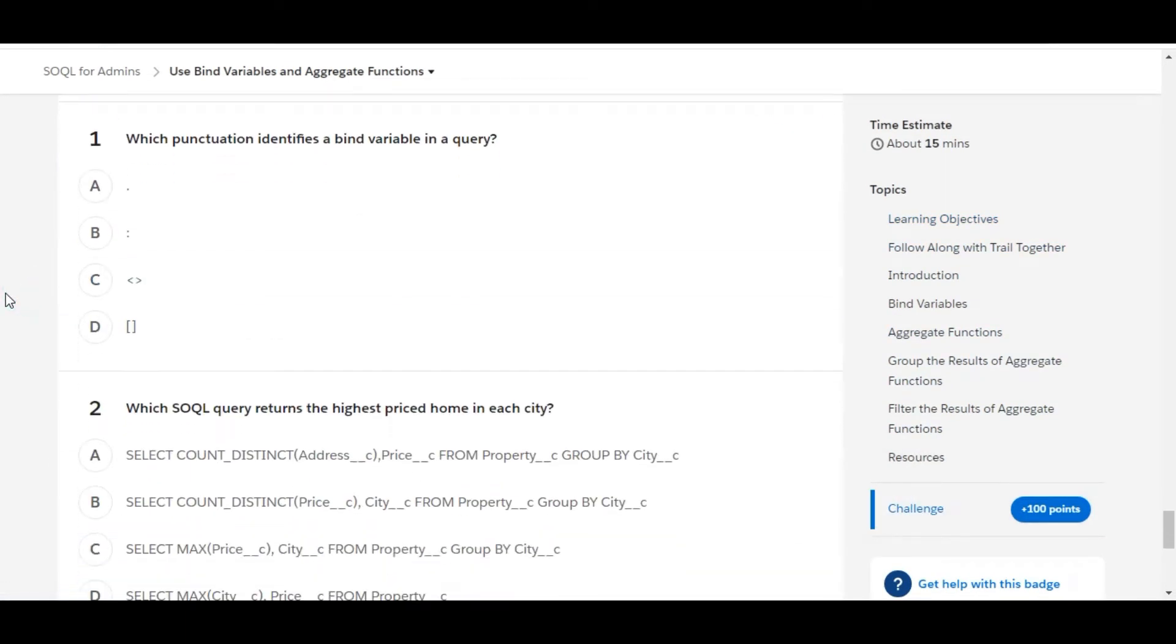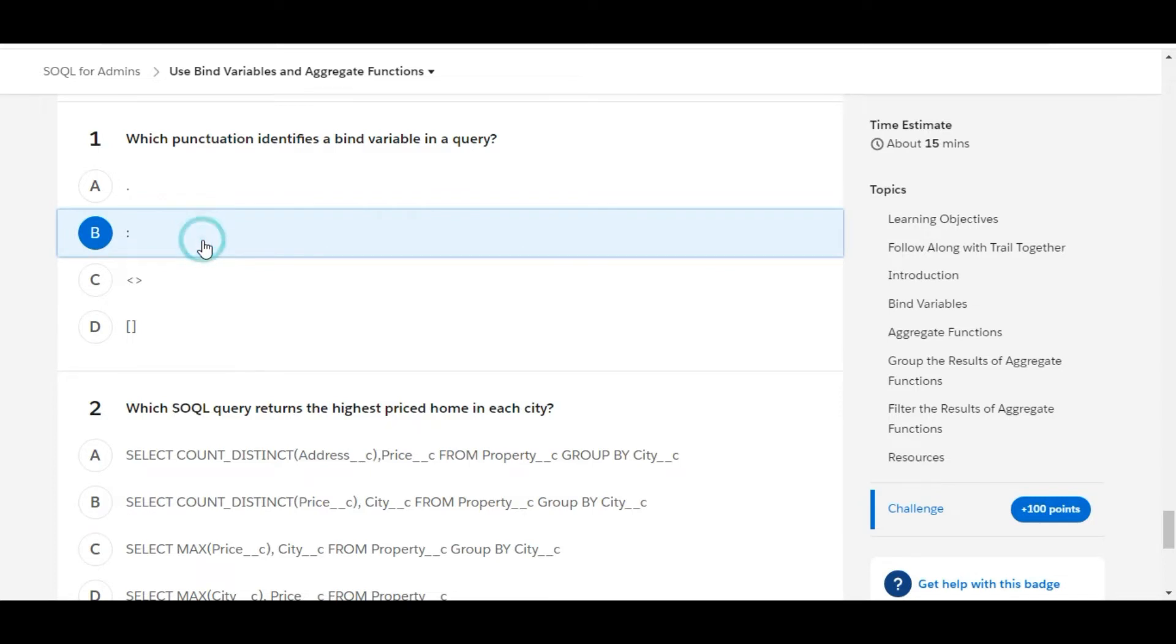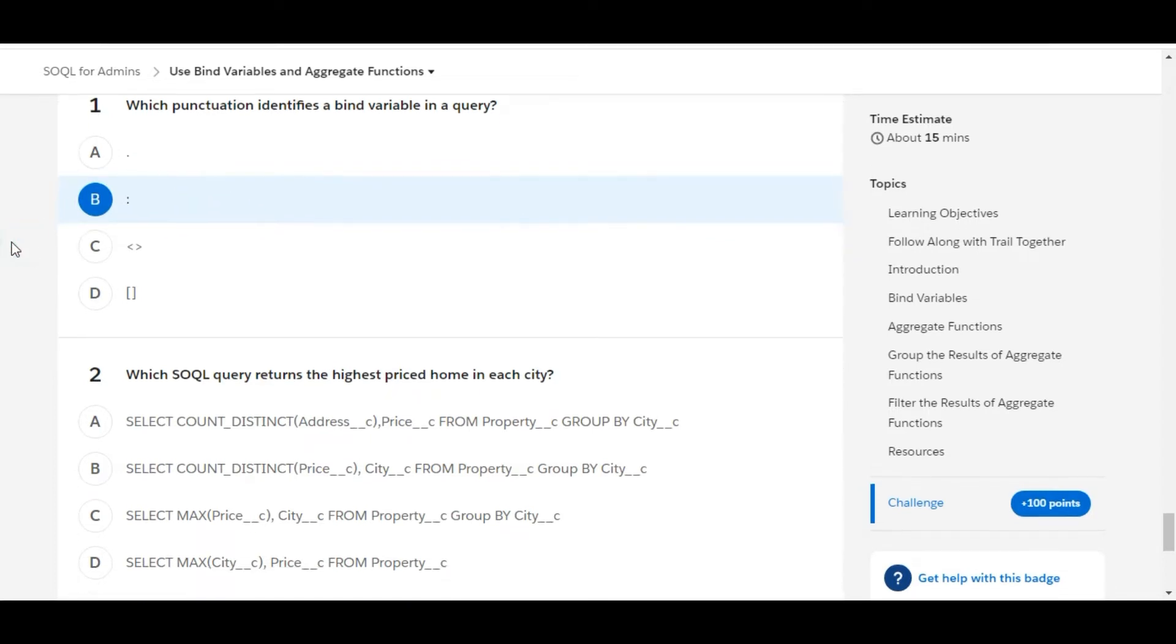Let's solve the first one. Which punctuation identifies a bind variable in a query? So colon is the punctuation which is used to identify a bind variable in a query. So B is the right answer for the first one.